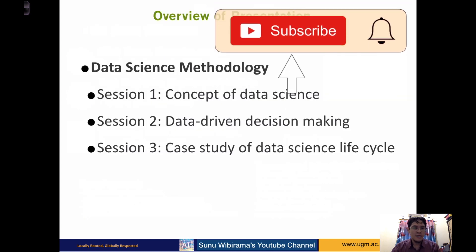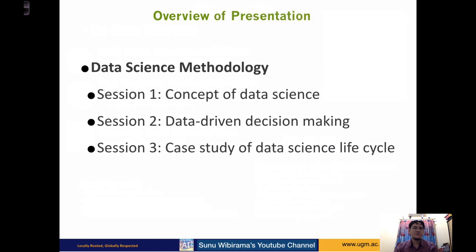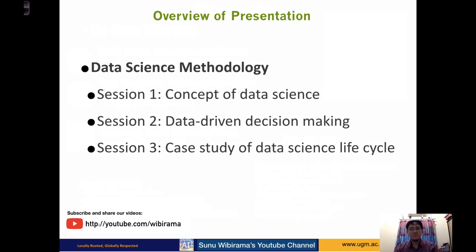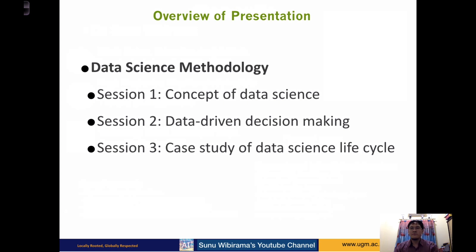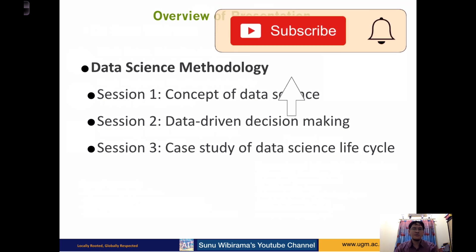For this course, we divided it into three sessions. The first session is about the basic concept of data science, where I will explain why data science is very important in this recent age. In the second session, I will explain about data-driven decision making and why this type of decision making is important for your organizations, startups, or any kind of decision you want to make. In the third session, I will deliver some case studies of the data science life cycle.